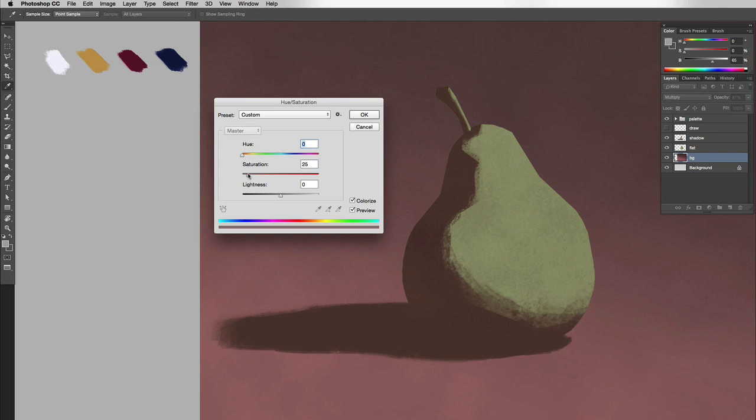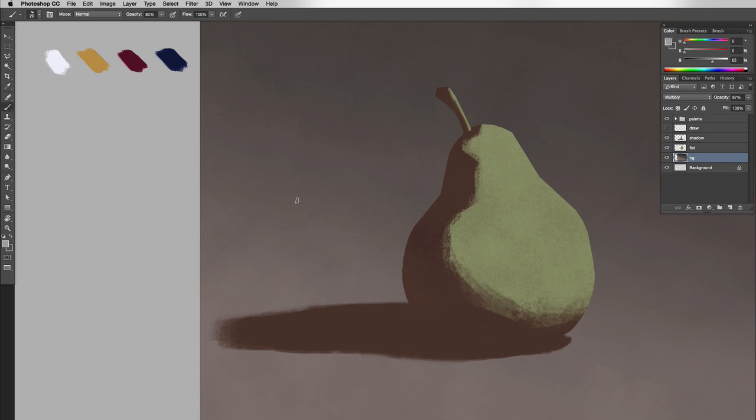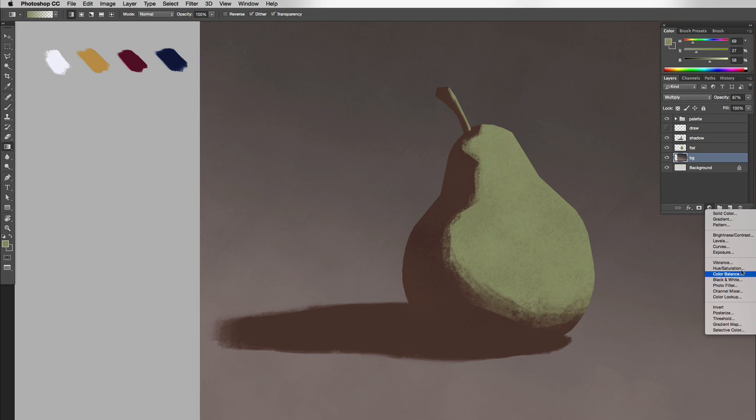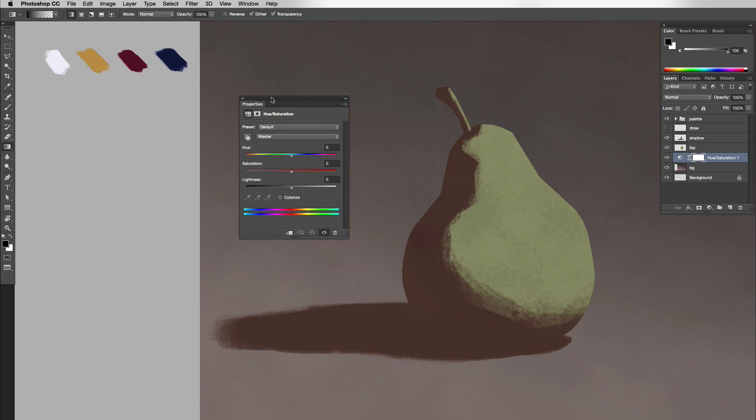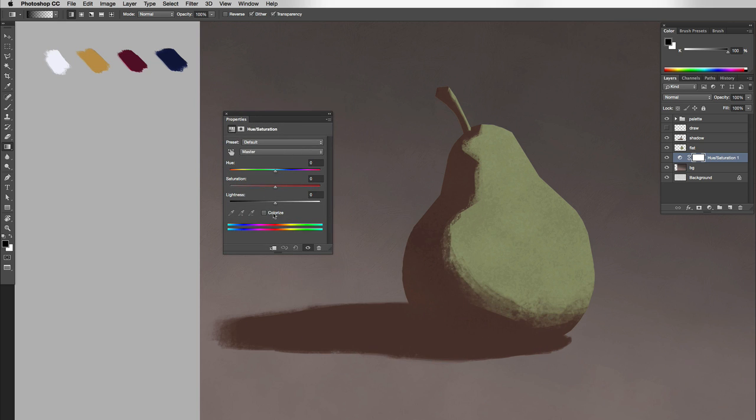And I'm going to do the same thing for the background. First I'm going to apply some warm tones to the darker parts of the background, the upper part. Then I'm going to apply a cooler tone to the bottom.